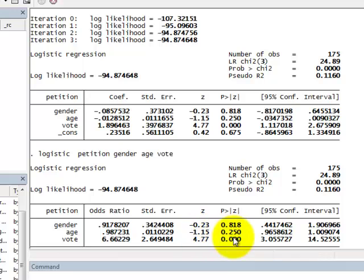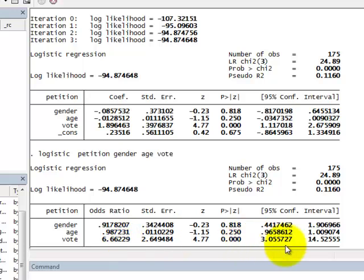Only the coefficient or the odds ratio for vote is significant, and the odds ratios are here. You get the odds ratio by taking the exponential of the coefficients, and the odds ratio for vote is 6.7, which means that the odds of those people who intend to vote at the next general election are 6.7 times higher than the odds of the group who intend not to vote at the next general election. We have the 95% confidence interval for odds ratio here. Goodbye.